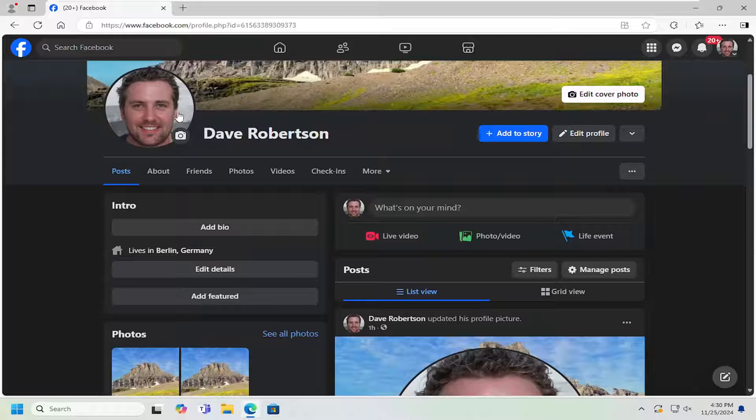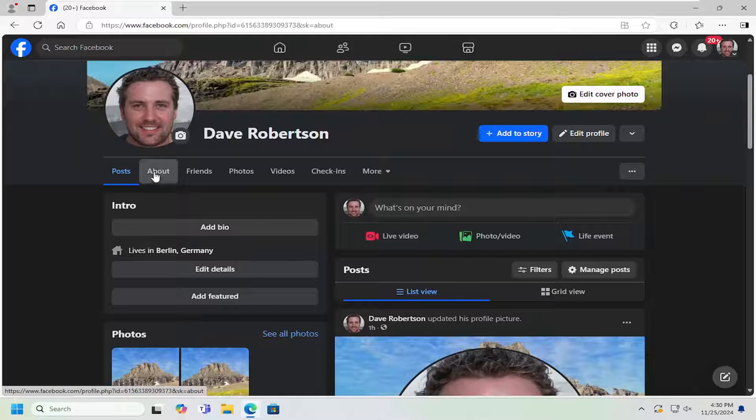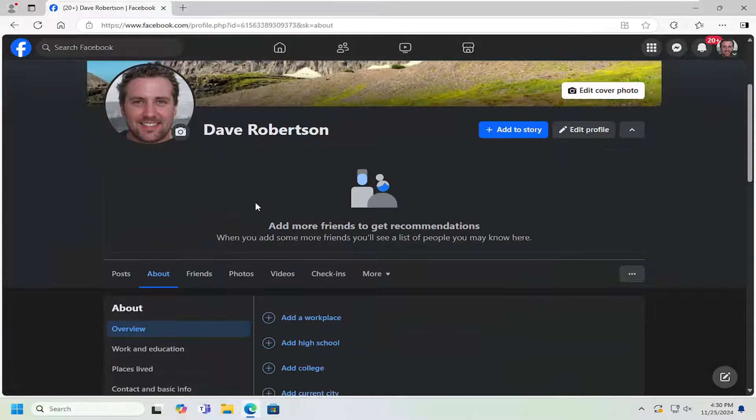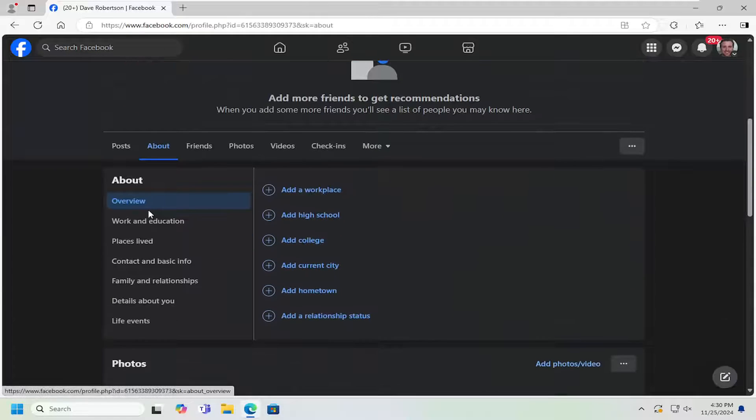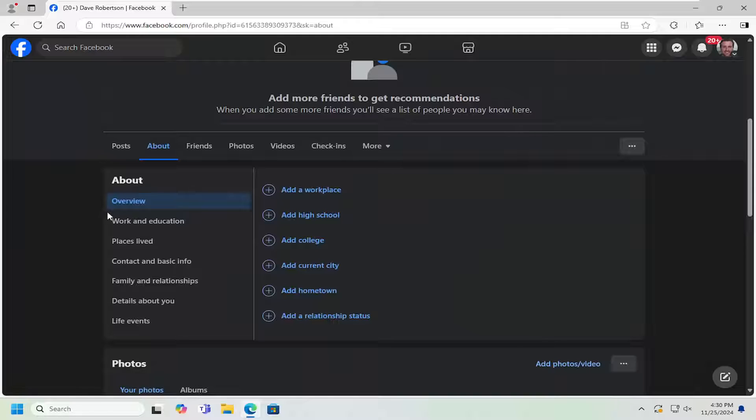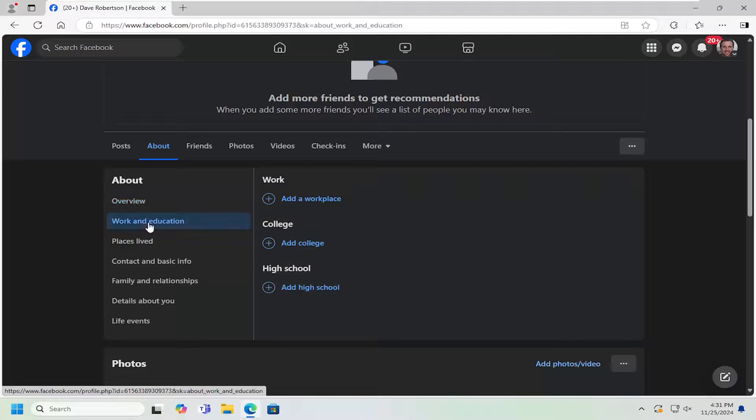So all you have to do is open up your Facebook profile, and then you want to select the About tab. Scroll down. And now where it says Work and Education, go ahead and select that.